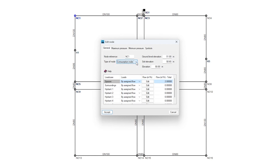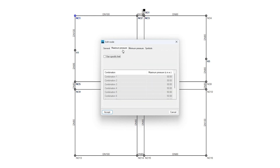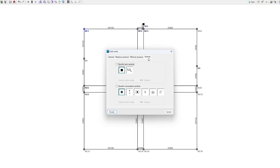We can also set their elevation, specify the associated flow rate if necessary, use specific limits of pressure if desired, and modify their symbols.